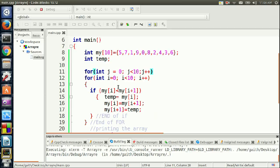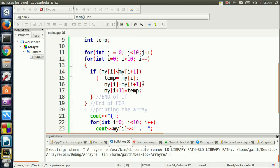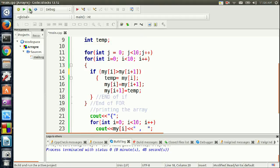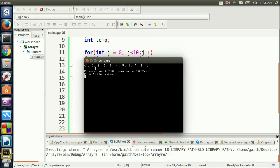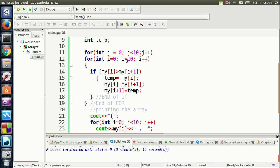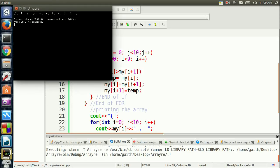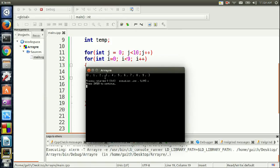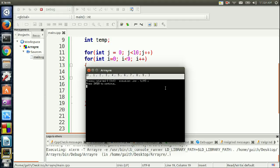If I want to sort in ascending order, I just change the condition from greater-than to less-than. Running it gives 0, 1, 2, 3, 4... but it took an extra element. To fix this, I change the inner loop upper bound to 9. Now the output is correct: 0, 1, 2, 3, 4, 5, 6, 7, 8, 9 — sorted in ascending order.